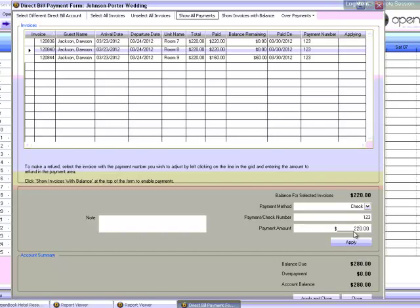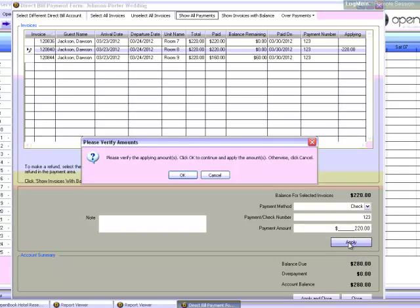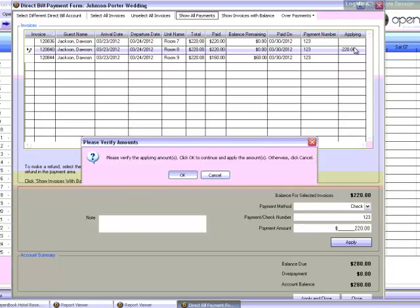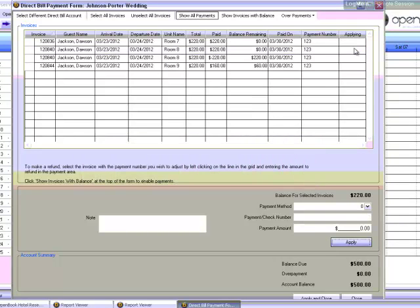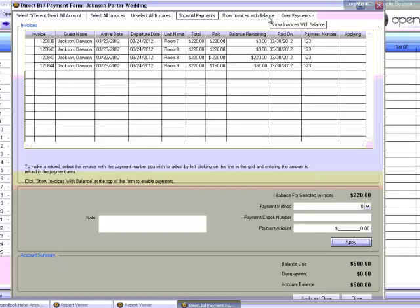It can, however, be smaller than the amount. There's no need to add a negative sign before the amount. This will be added automatically. Click Apply and you'll see the applying amount on the right side of the selected invoice, here. If this is correct, click OK. The refund will be recorded and the invoice will reappear in the Show Invoices with Balances view, here, with an invoice with an outstanding balance.